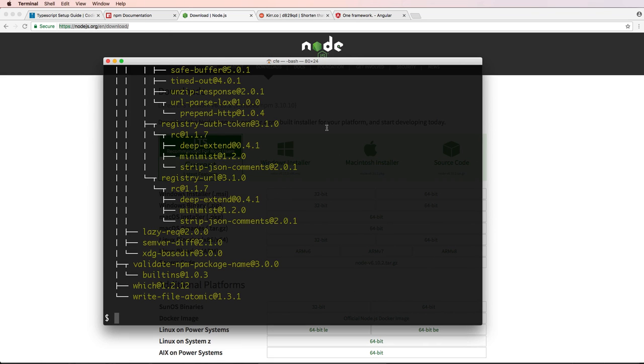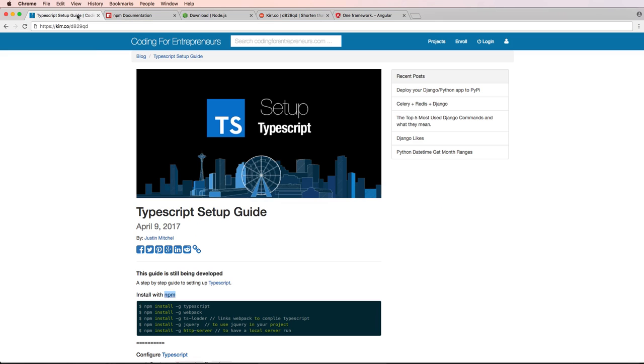So I've actually installed node.js and npm on here. So we can now go to the next step, which is doing all of the dependencies for this particular guide.